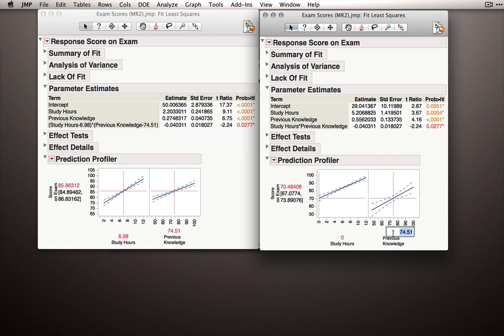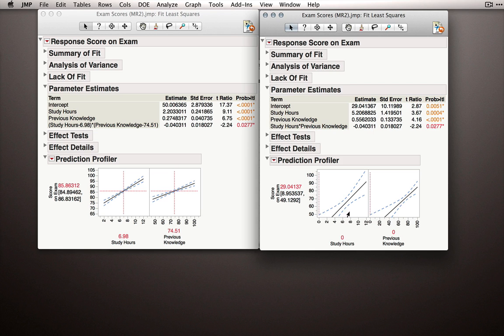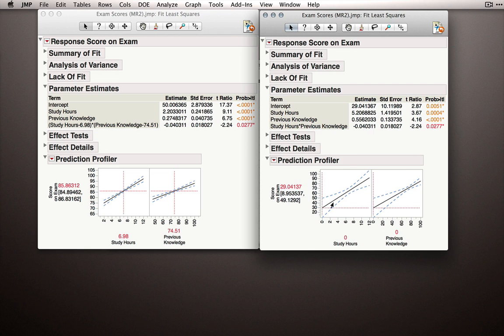Now, if I put previous knowledge to zero, that's going to represent the slope of this line. So study hours is 5.29 additional units for every hour of studying when previous knowledge is at zero. So that line is more sloped simply because when we're at no previous knowledge, well, studying counts more.